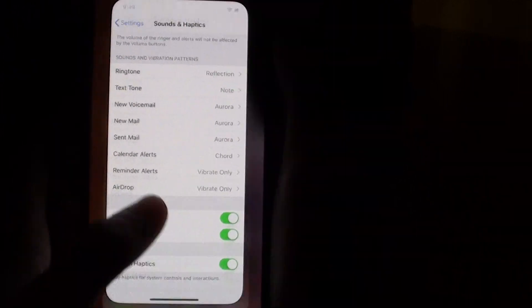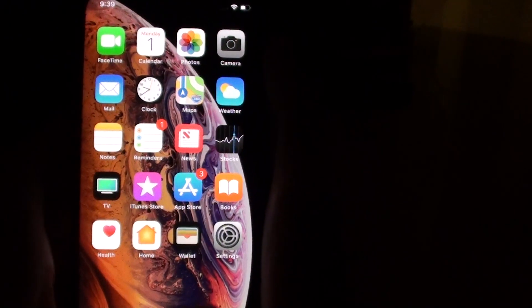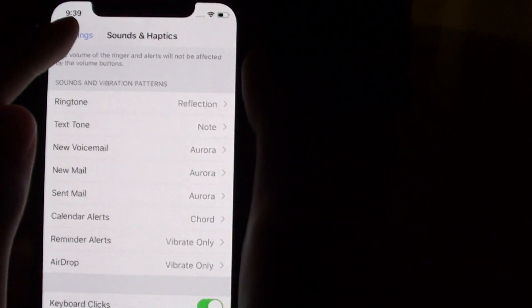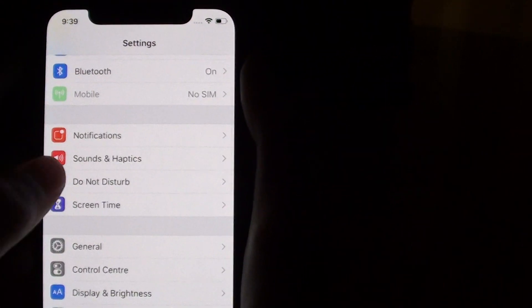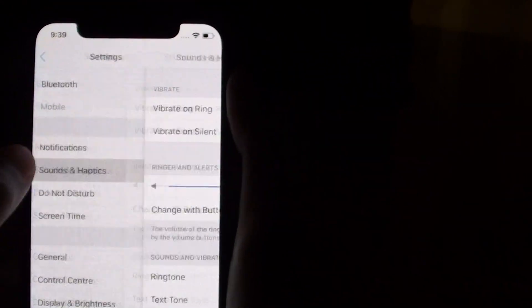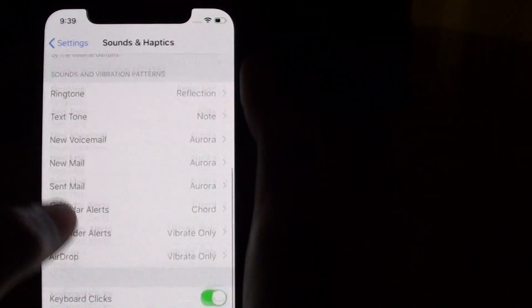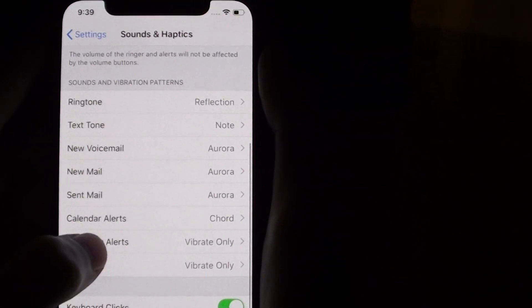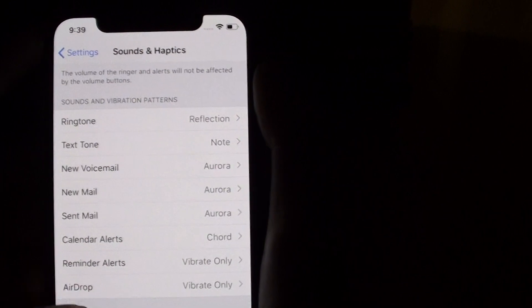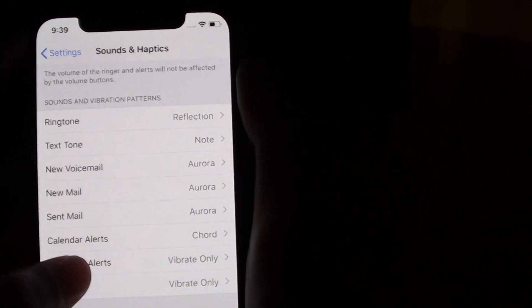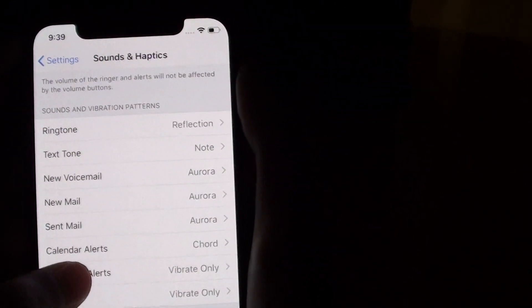First of all, go to the home screen. Then press on the settings app. Then find sound and haptics. Scroll down and find reminder alerts. Press on that.